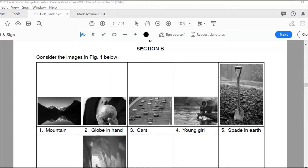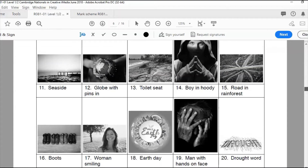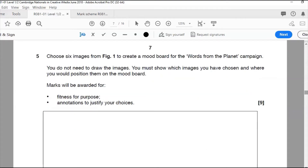Question five, Section B: consider the images in figure one. There are 20 images to look at. Choose six of these images to create a mood board for the Words from the Planet campaign. You do not need to draw the images, only write them down. You must show which images you've chosen and where you'd position them on the mood board. Marks are awarded for fitness for purpose and annotation to justify your choices. For level three — seven to nine marks — you must choose six appropriate images, justify them, and show appropriate structure.